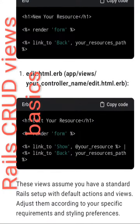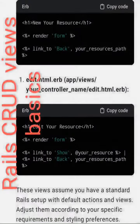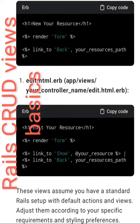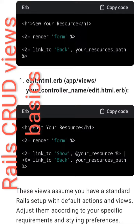These views assume you have a standard Rails setup with default actions and views. Adjust them according to your specific requirements and styling preferences.